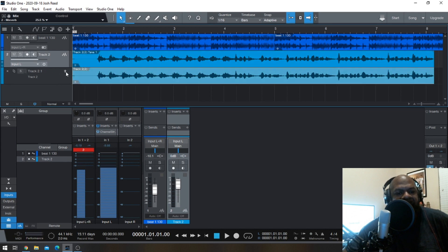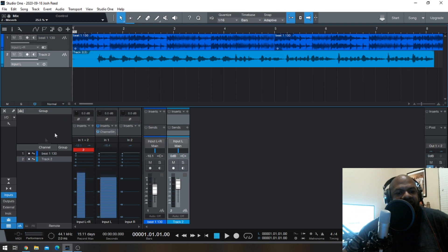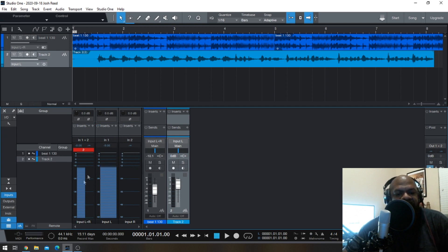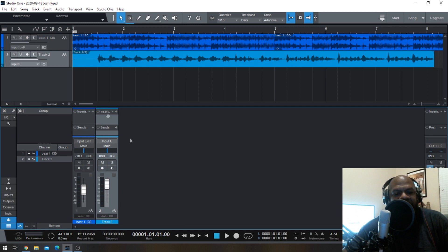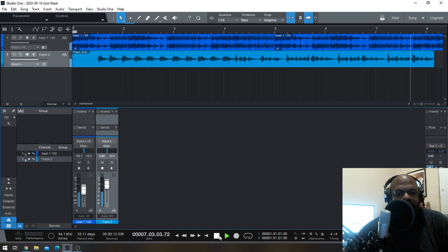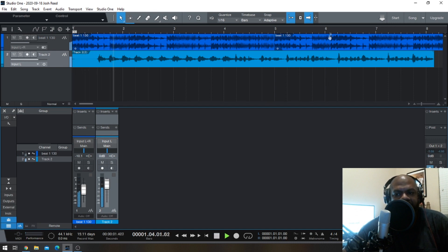Now before I play this back, just so you'll know that it printed, I will remove the effects that we just added. We don't need to see these anymore, so we'll hide those. Now we're just on this track. Let's listen to see if the effects printed. As you can see, the effects did print and nothing is going into the red.